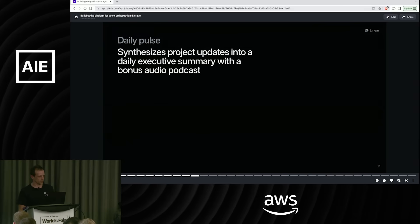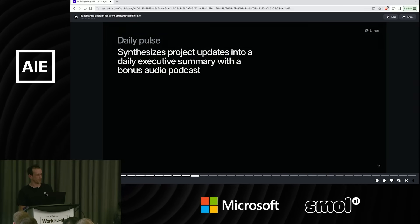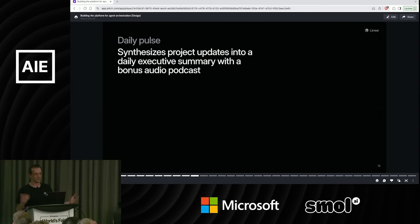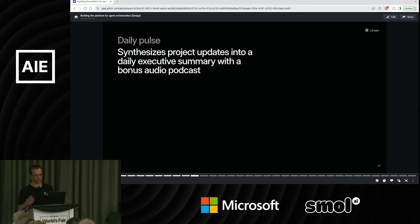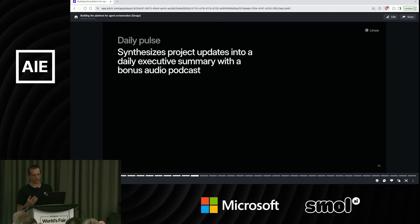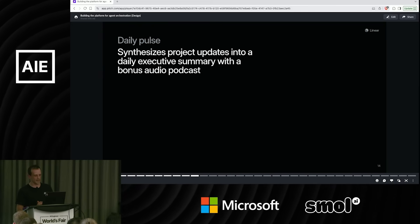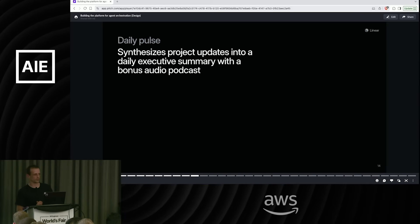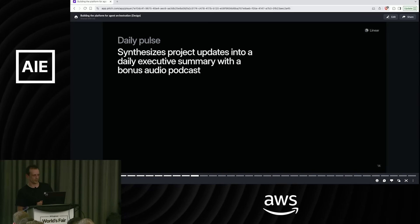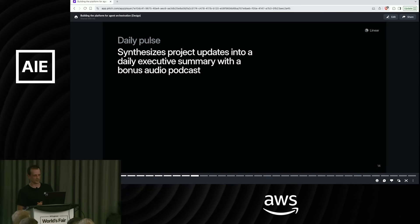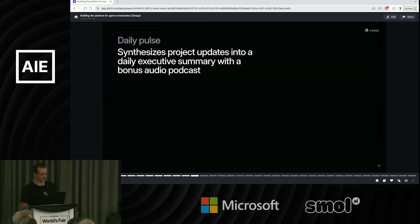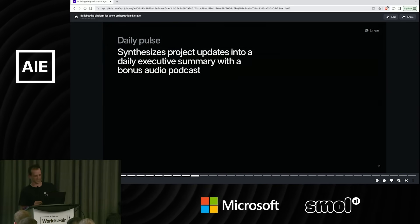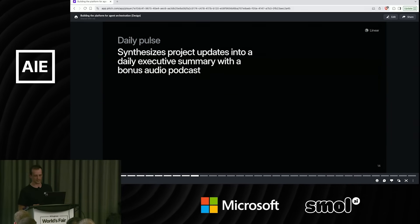Another feature we've already shipped is a daily or weekly pulse. This synthesizes all of the updates that are happening in your workspace, creates a pulse from it, a summarized pulse. And then we also produce an audio podcast version, which is pretty cool because you can pull open our mobile app and then listen to that on your commute. I hope we have an RSS feed for it soon. I really want to just subscribe to it in a podcast player.